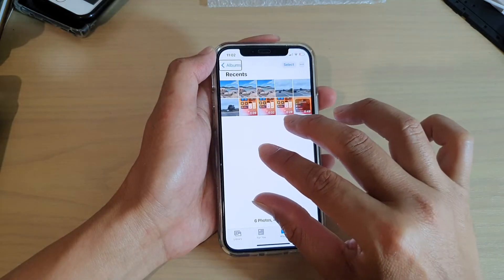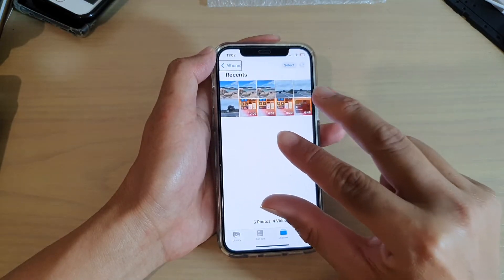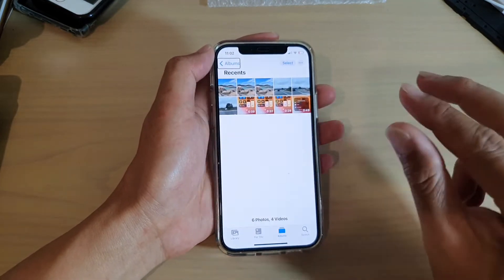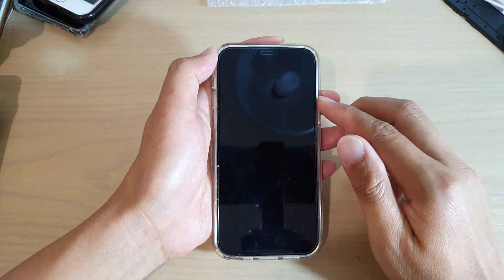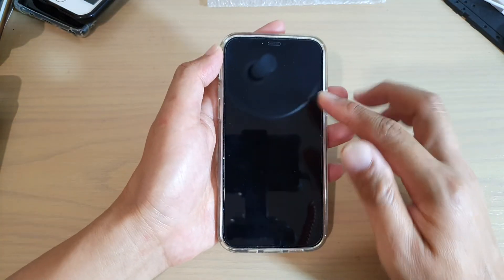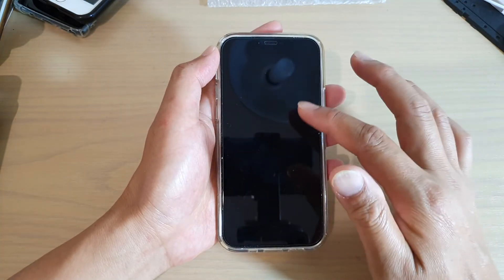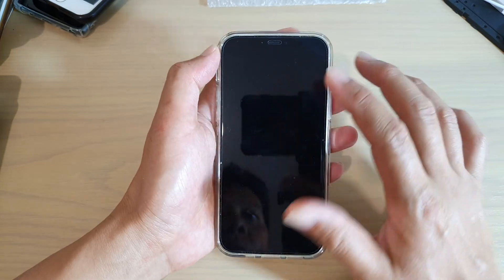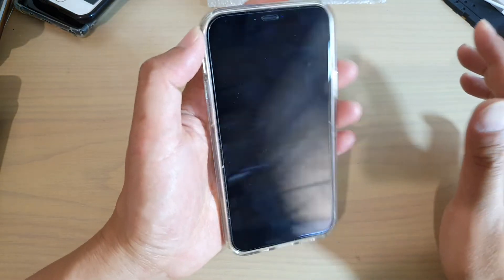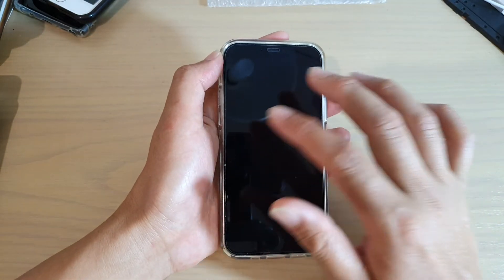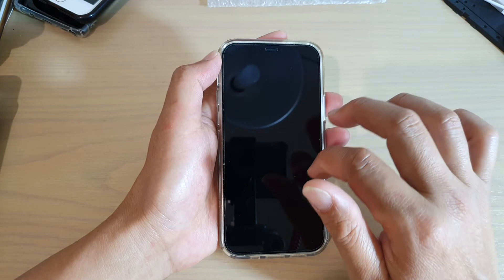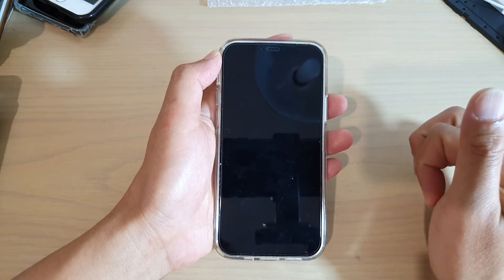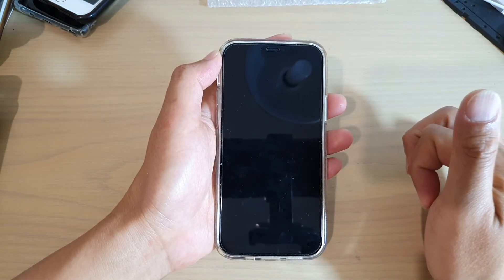To turn on the screen curtain while VoiceOver is activated, triple tap with three fingers — one, two, three — and it says 'screen curtain on.' Your phone is still active, it's just that the screen goes completely blank or dark.